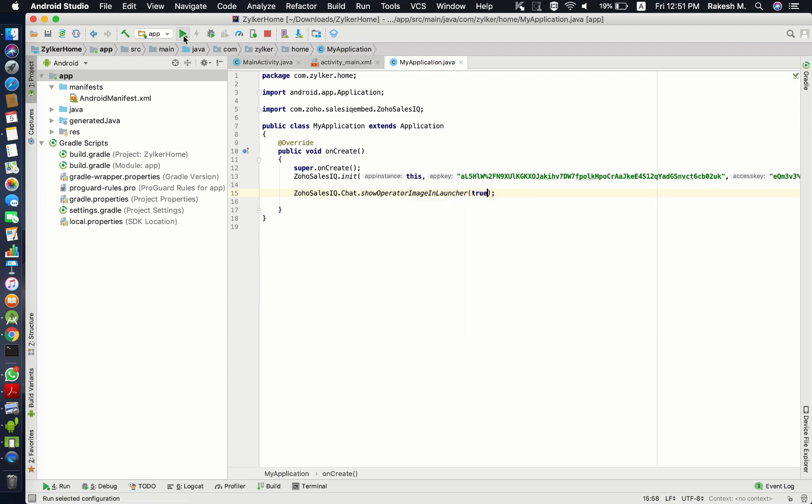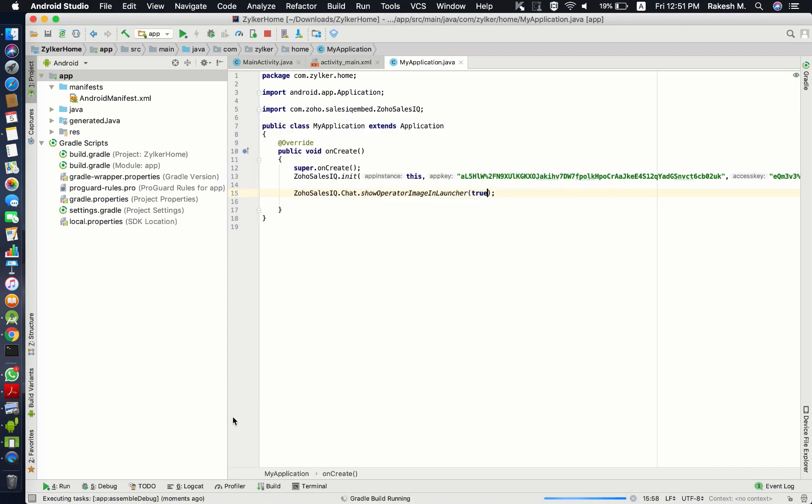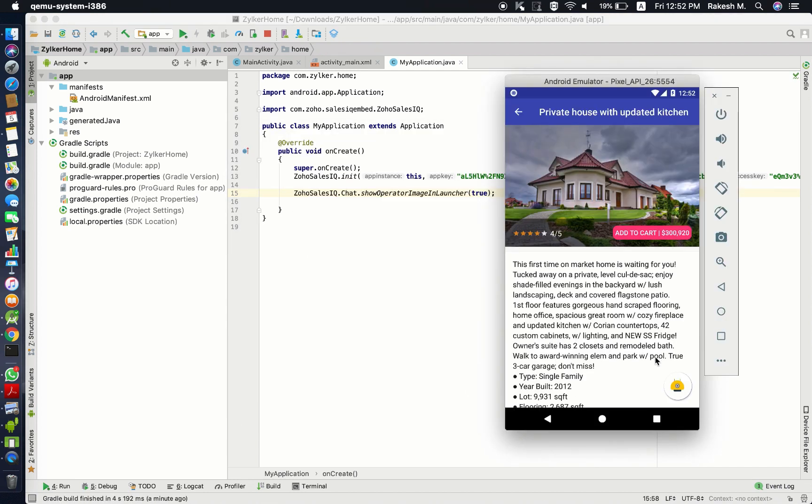Now, when you run the build, you will be able to see the operator image in the live chat button.